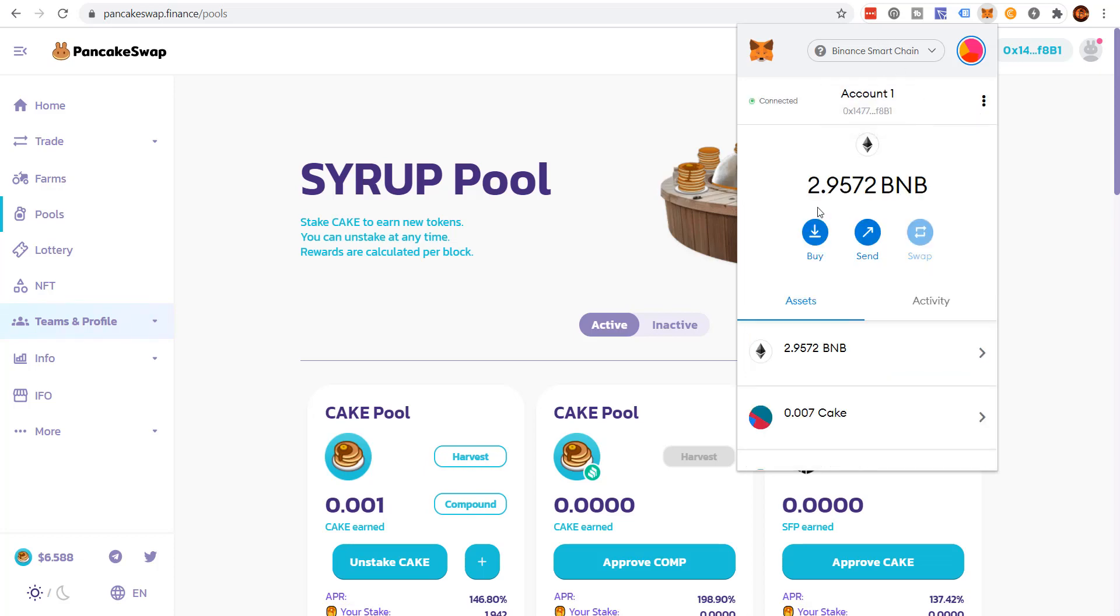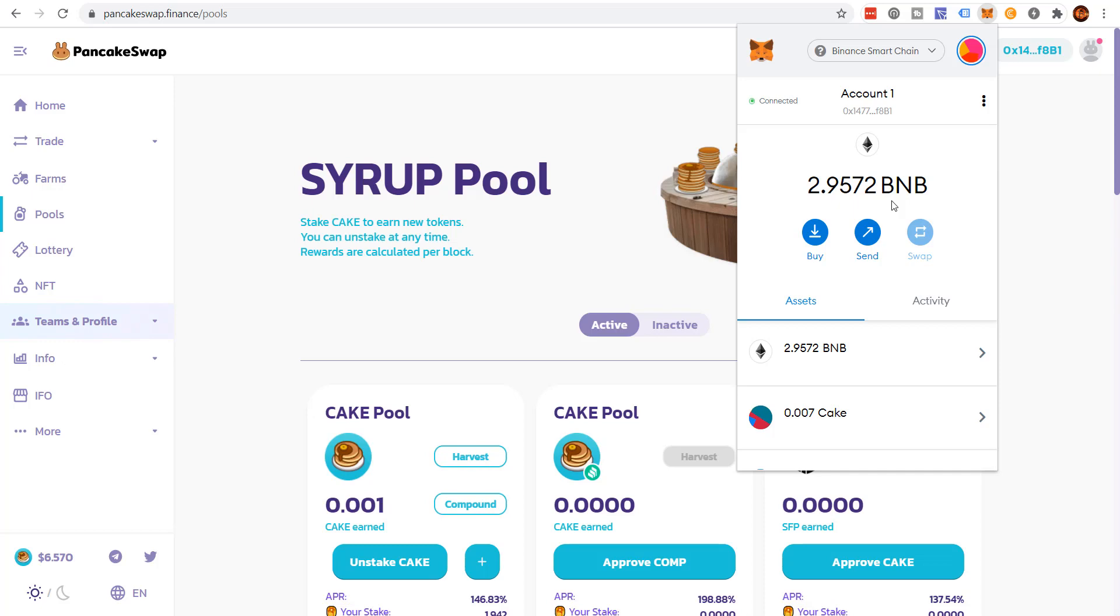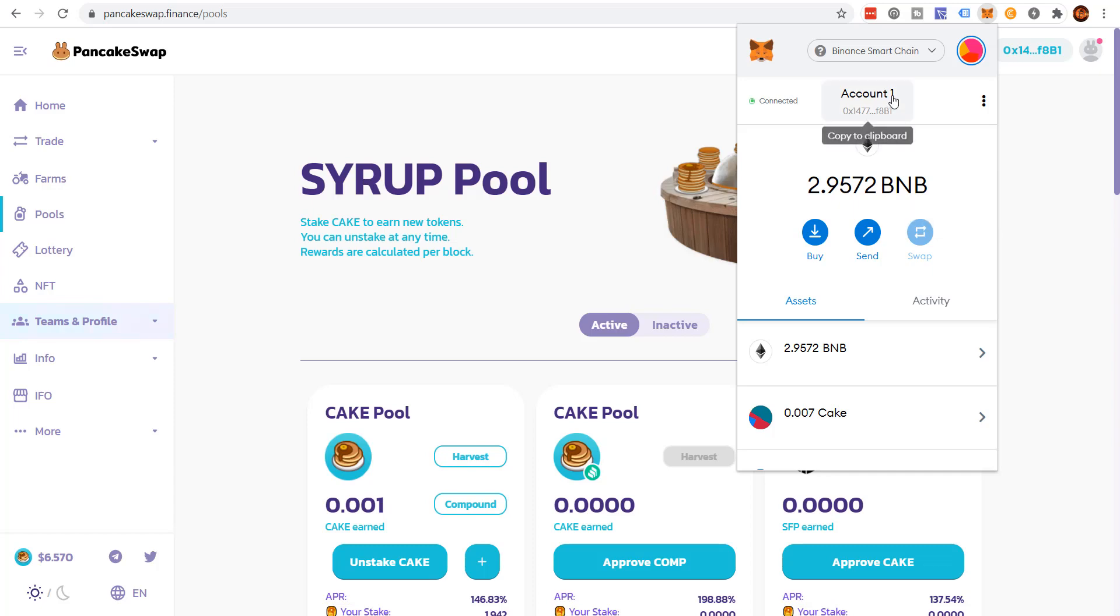Then you just have to send the BNB token to this address. And it's the same exact address as your MetaMask. However, you cannot send normal old school BNB tokens. There's two types of BNB tokens. You have to make certain that you send the BNB BEP-20 token. And I'll show you how to do that.